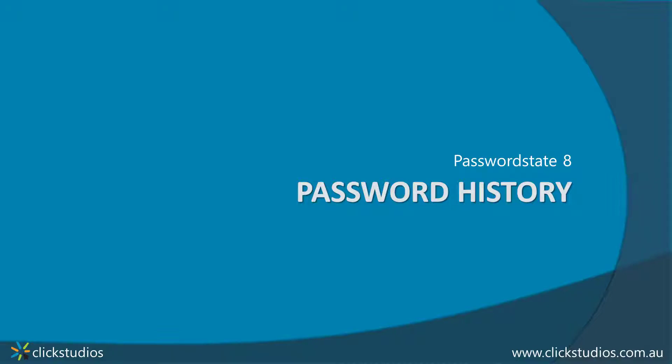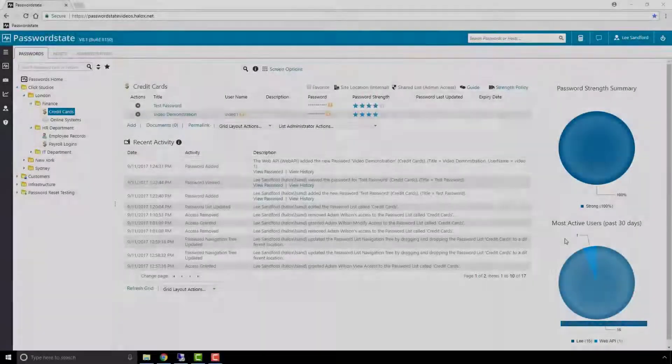Hey everyone, it's Lee here from Qlik Studios. Today I wanted to show you the history of a password record, and in particular how many times and when the password was actually changed for it.